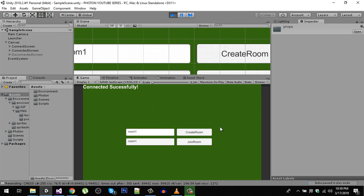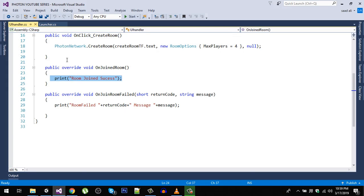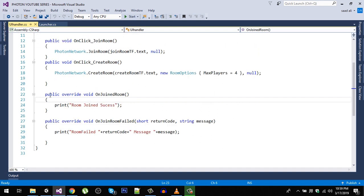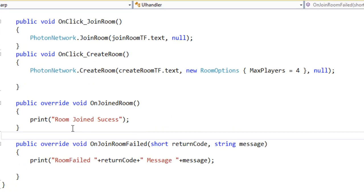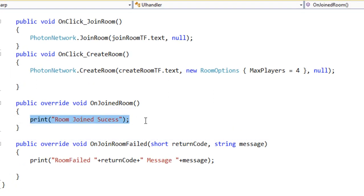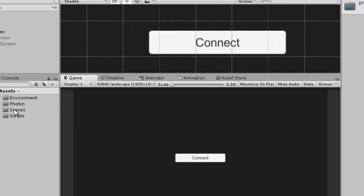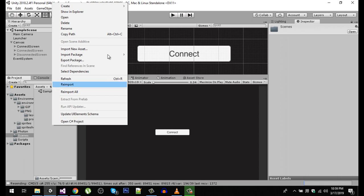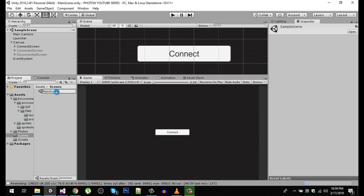Let's do that. I'm going to open the script UI handler. In here, our overrided function on joined room, if we are successful, then we are going to load the gameplay scene. Let's create a new scene in the scenes folder. This is the sample scene, so I'm going to rename it to main scene.